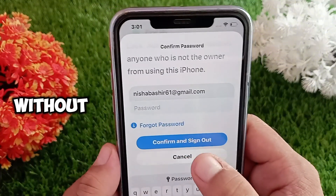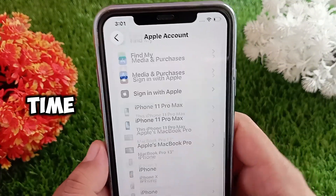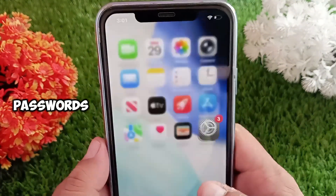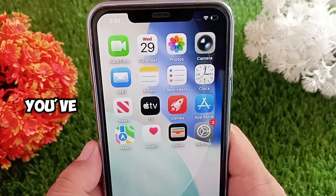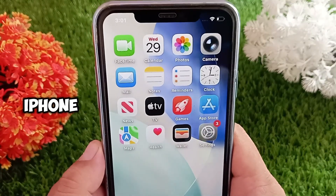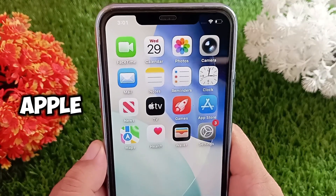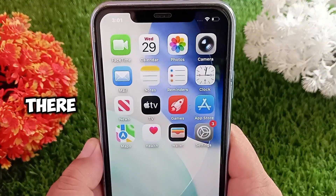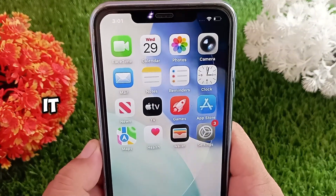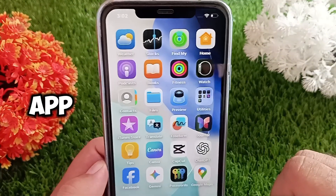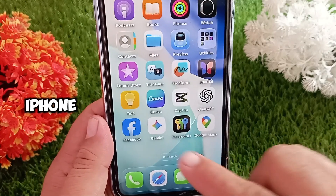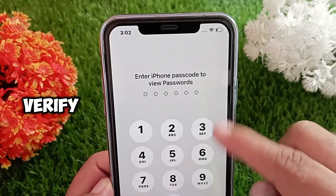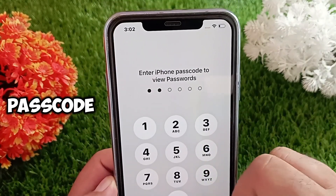So let's get started without wasting any time. Method number one: check the Passwords app. If you've turned on Keychain on your iPhone, then your Apple ID password might already be saved there. Here's how you can check it — first, open the Passwords app on your iPhone, then verify with your Face ID or passcode.